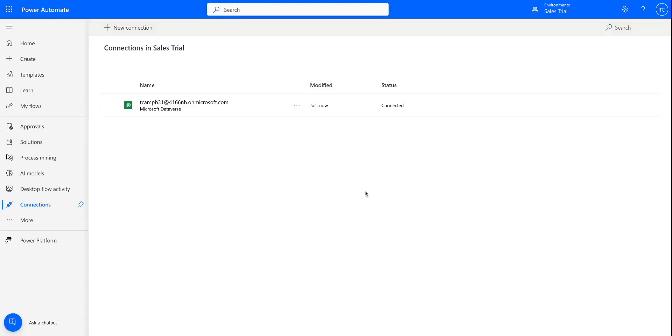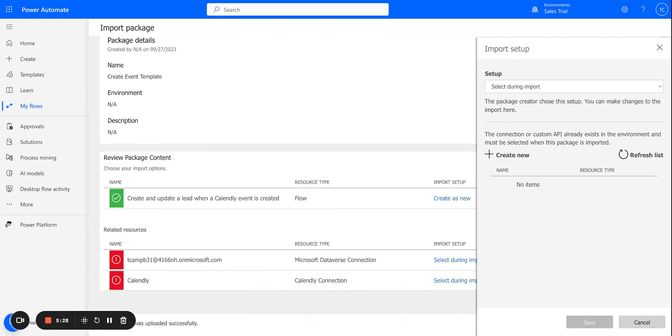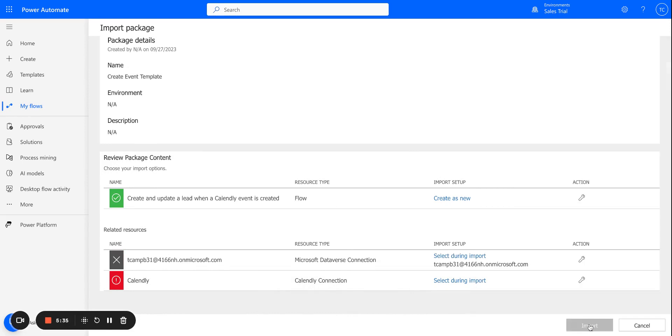All right, so I've got my Dataverse account connected. So now if I go back over to my other tab with the Import setup, I can click this Refresh list and now select the correct account. So we've got our Dataverse connection.